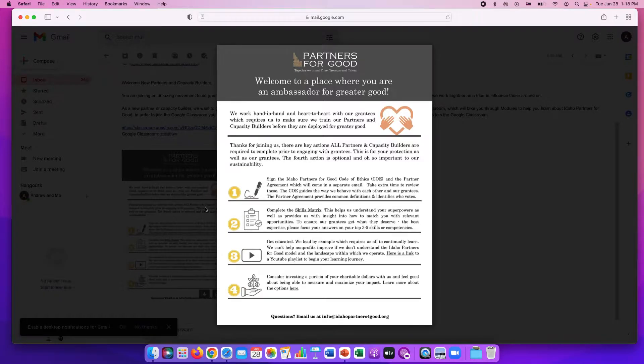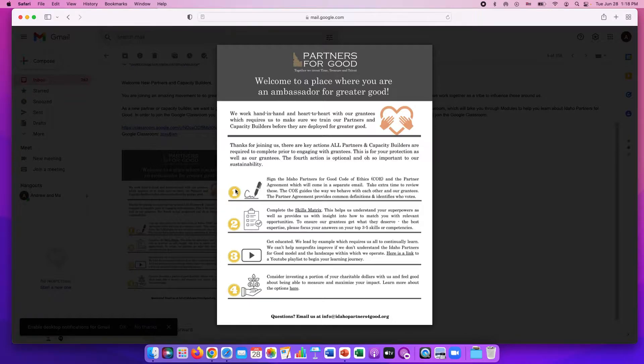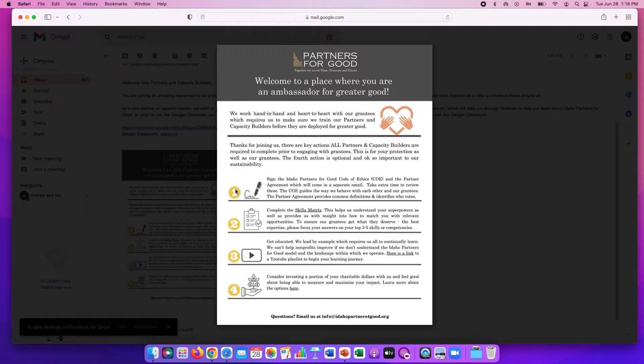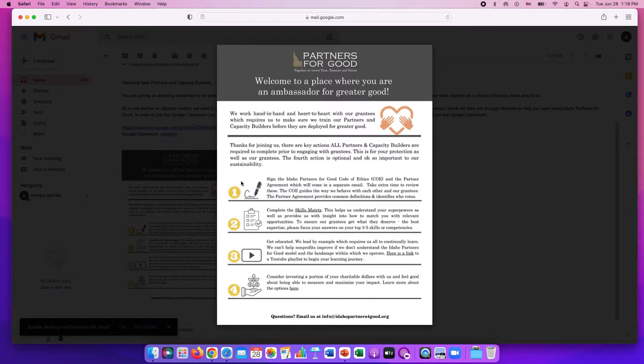On this checklist the first thing that you're going to do for onboarding is sign a code of ethics. This code of ethics helps outline the expectations that we have for ourselves and for each other and is something to help keep us all accountable. That will come in a separate email from Blossom for you to sign so please make sure you read that and sign that.